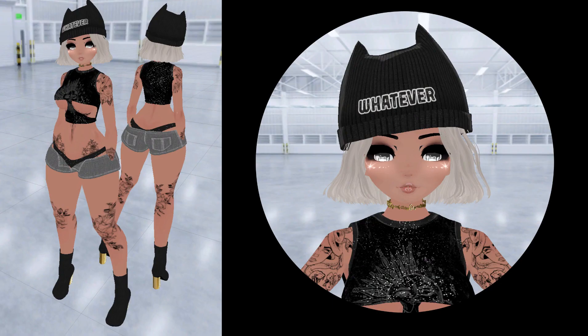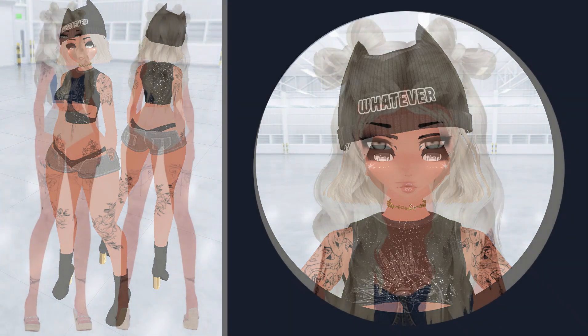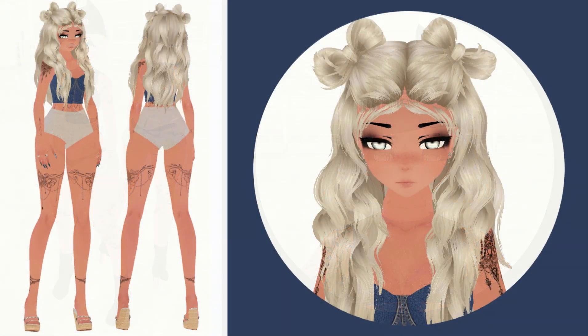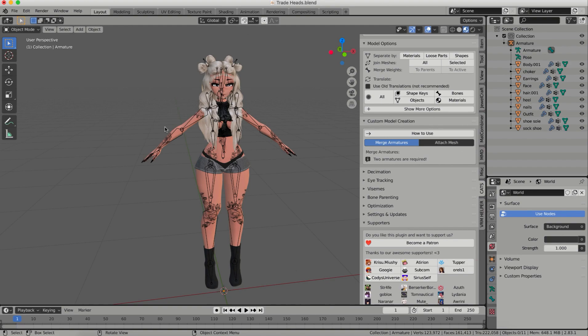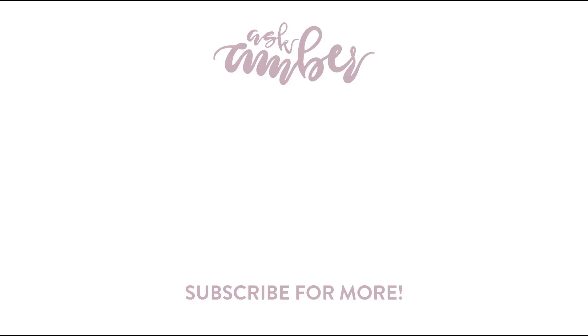If you're interested in buying either of these models, they're both available for sale along with a bunch of other ones in my discord server which I'll link below. And don't forget to subscribe and ring the little bell so that you never miss one of my uploads. Thank you for watching and I'll see you in the next video!